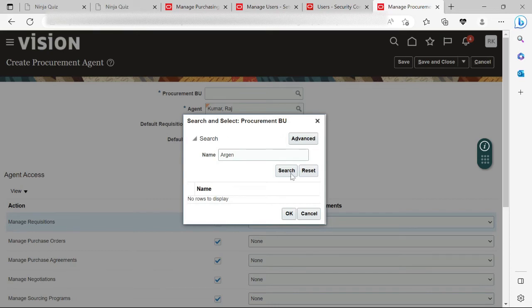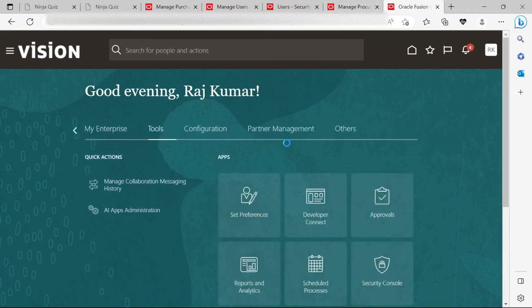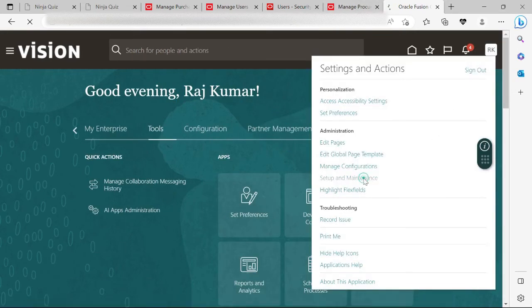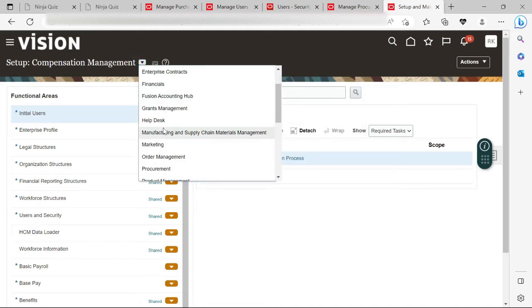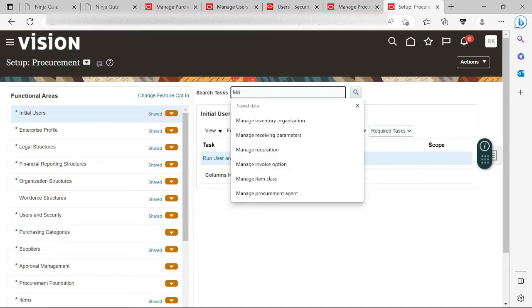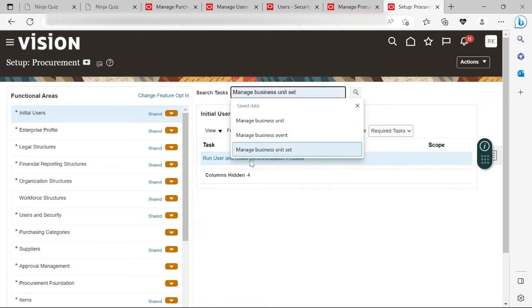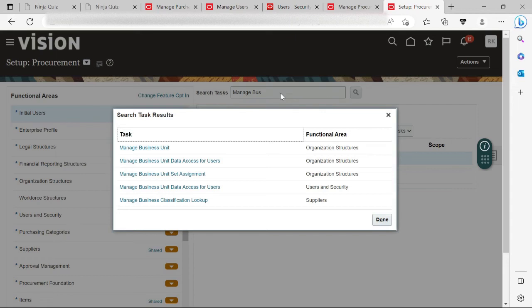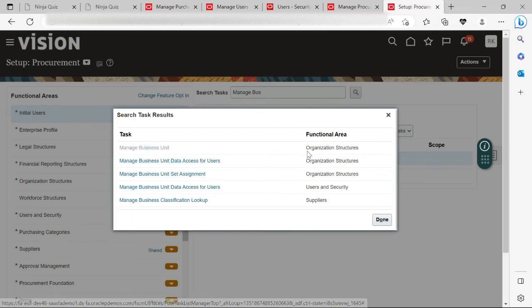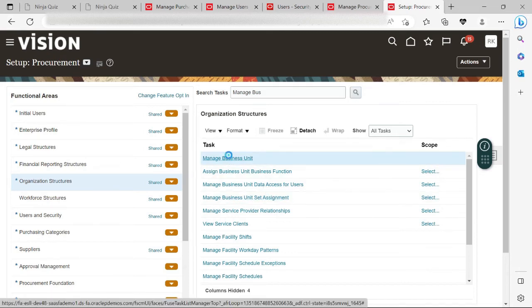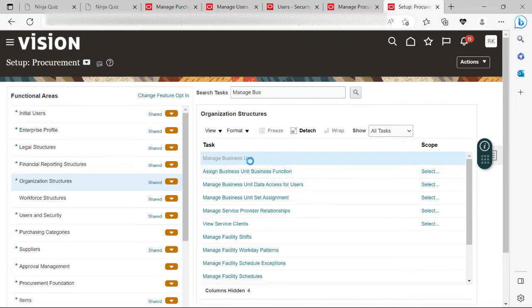Let me search for the procurement view as well. I can see that my procurement view is not coming in the search. So I need to go into the task and check whether that procurement function is being enabled for this business unit or not. I will go to the task list and check Manage Business Unit Functions under Procurement.